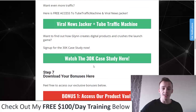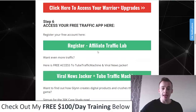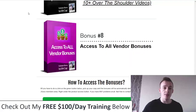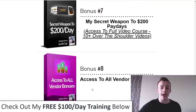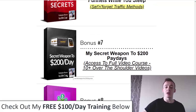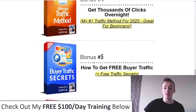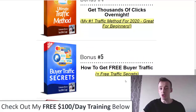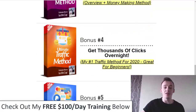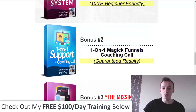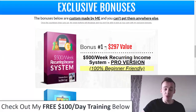Additional vendor bonuses include a $30,000 case study, wireless jacker, tube traffic machine, and the affiliate traffic lab. To recap: bonus number eight is all vendor bonuses; bonus seven is my secret weapon to $200 paydays; bonus six is my autopilot traffic secrets; bonus five is buyer traffic secrets and free traffic secrets; bonus four is my ultimate traffic method; bonus three is my Magic Funnels method; bonus two is my one-on-one support and coaching call; and bonus one is my $500 per week recurring income system.